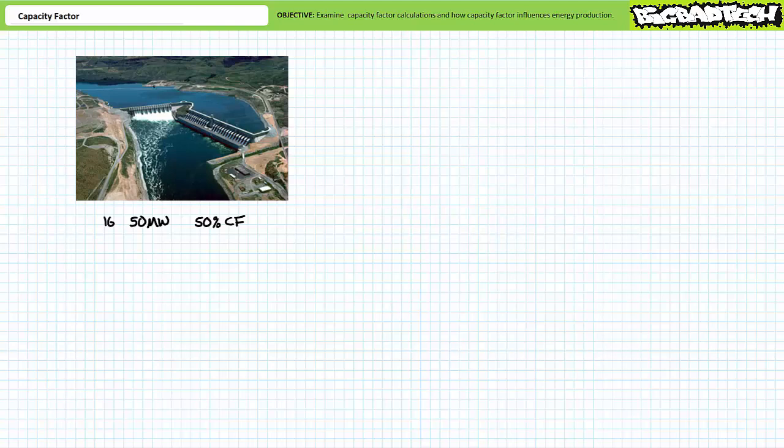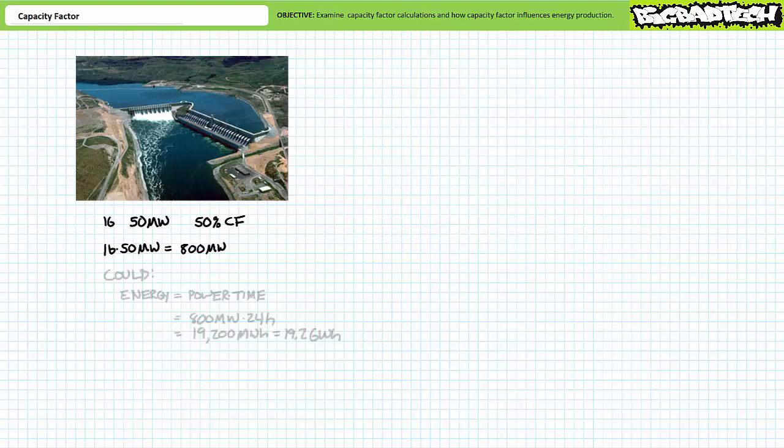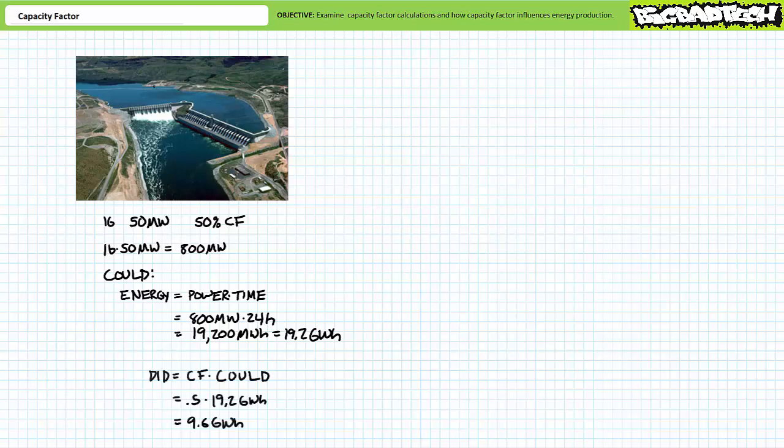Given this capacity factor and nameplate power rating, it's a very simple matter of determining the typical daily energy output of this dam. If all 16, 50 megawatt turbines were operating at full capacity, this dam would produce 16 times 50 or 800 megawatts of power. If it did this for 24 hours a day, it would produce 800 megawatts times 24 hours or 19,200 megawatt hours of energy or more appropriately 19.2 gigawatt hours of energy each day. It doesn't. The capacity factor figure 50% tells us the dam typically only produces half of that per day. Half of 19.2 is 9.6 gigawatt hours of energy.